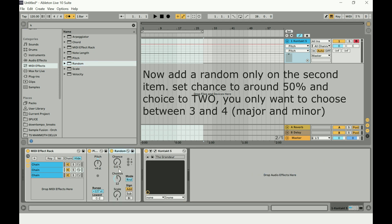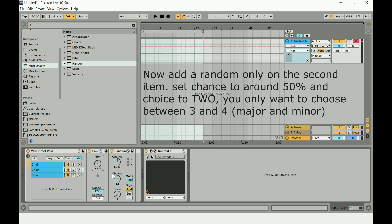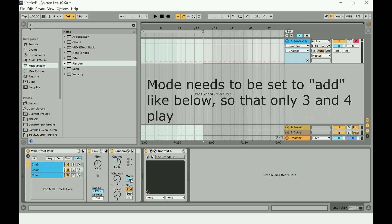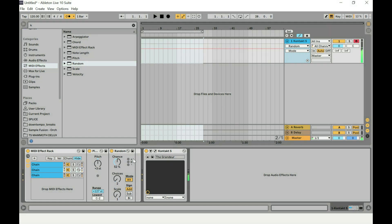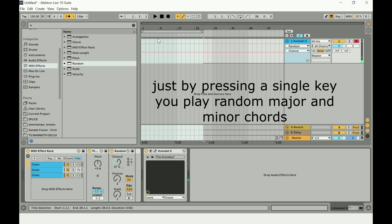On the second item in the chain, add a Random MIDI effect. Set the chance to about 50%, and on the choices select three and four in add mode — only those two choices will be available. That's minor and major, so every time you press the key it'll be either minor or major with a 50% chance.